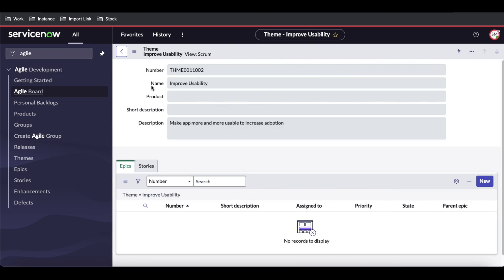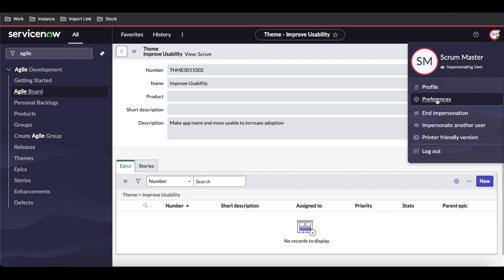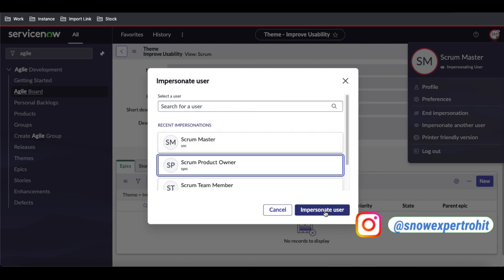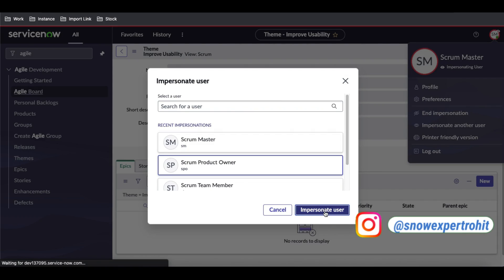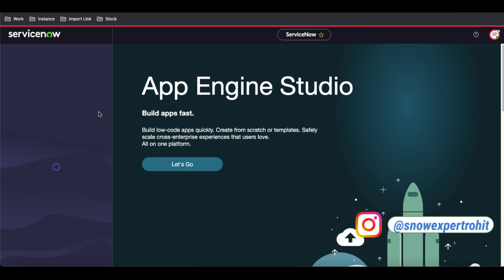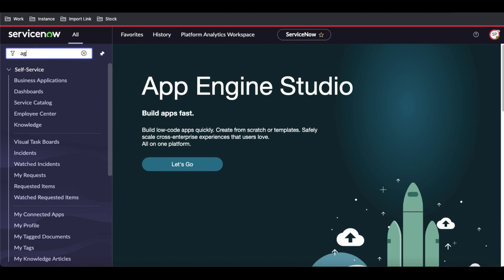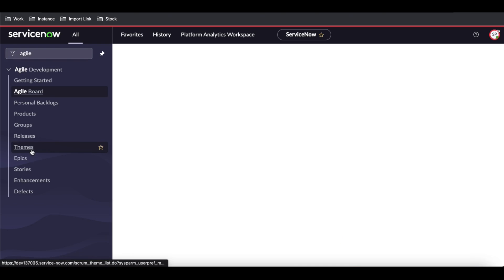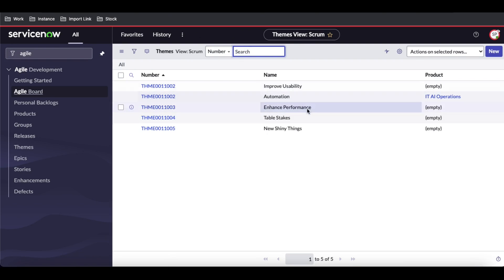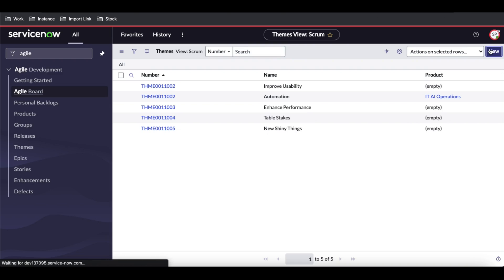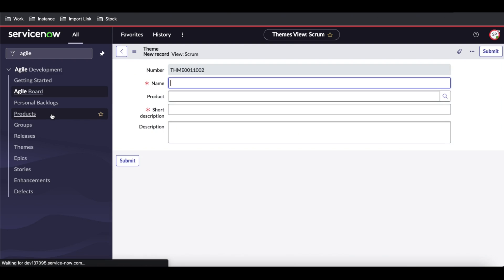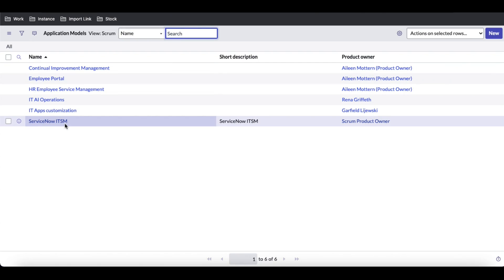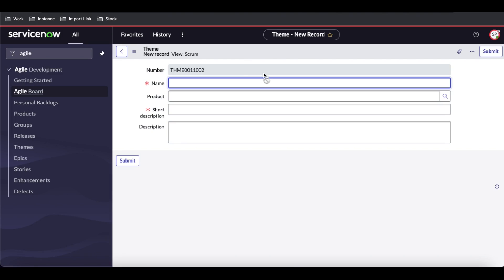As a Scrum Master you can't create the theme, but you do have access for epics. So I'll impersonate the Product Owner and then create a theme. I'll go to Agile and create the theme here. Our product is called ServiceNow ITSM, and I'm providing the theme name as 'Service Catalog'.